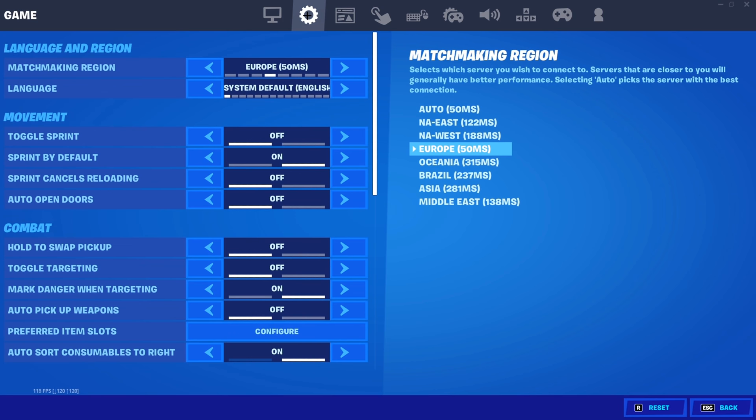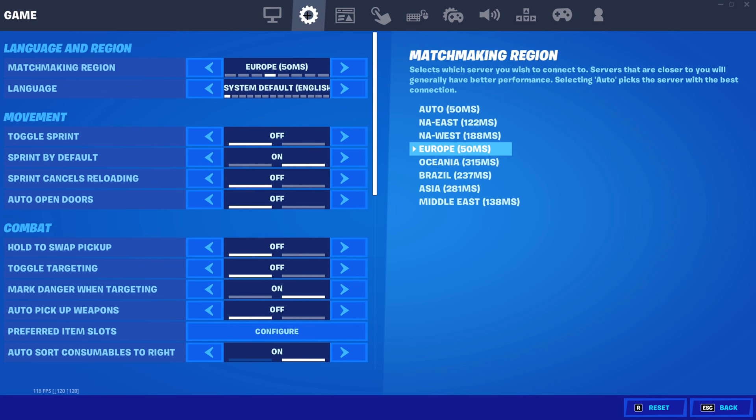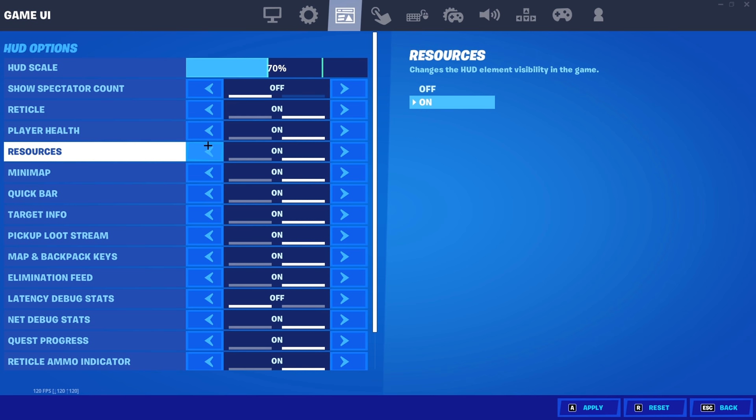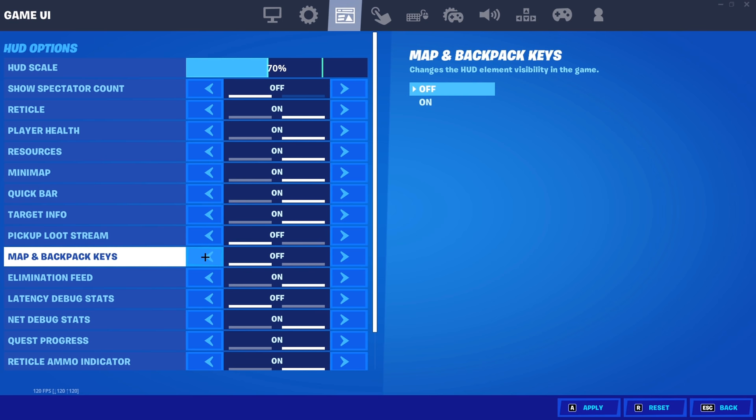Moving on, we want to finalize the in-game settings by going over to the game UI tab. From top to bottom, you want to turn spectator count off, reticle, player health, resources, minimap, quick bar and target info all on. Pick up loot stream as well as map and backpack keys needs to be turned off. Elimination feed should be on but latency debug stats shouldn't.